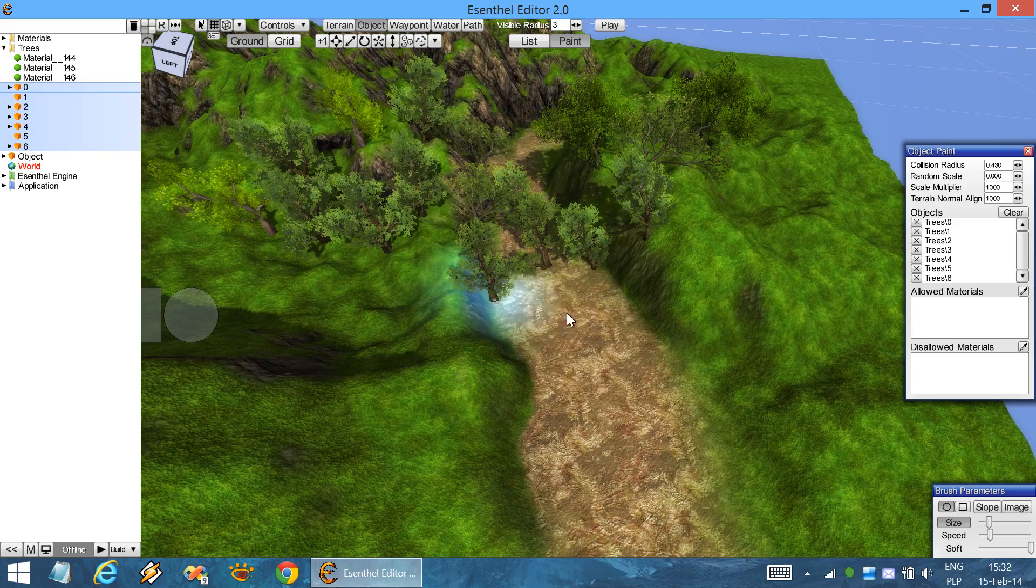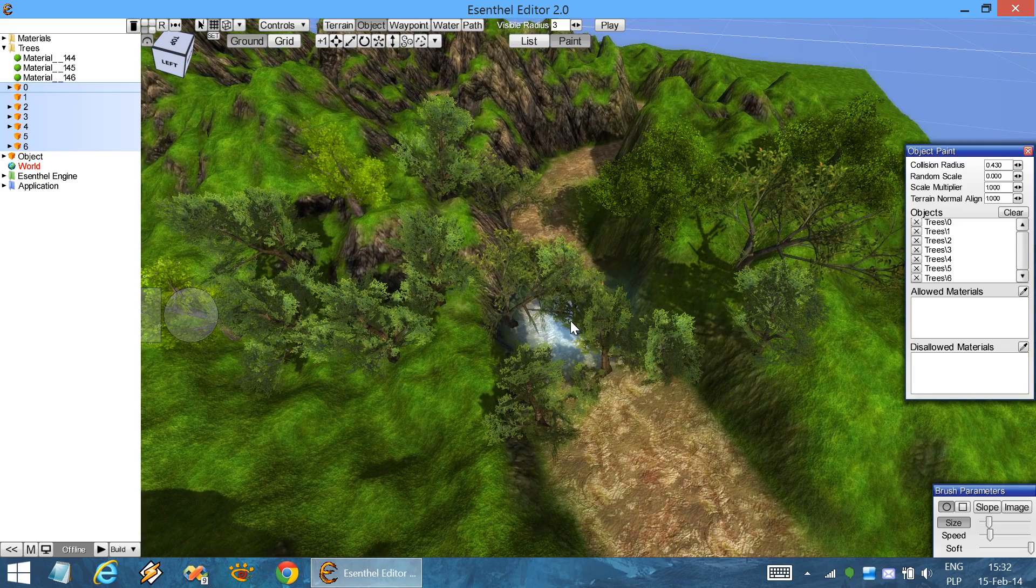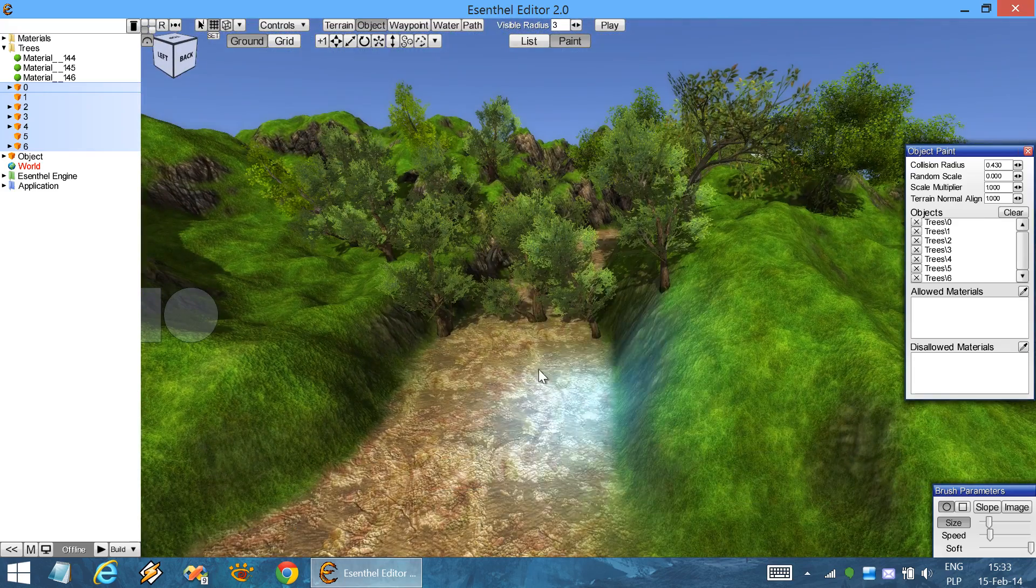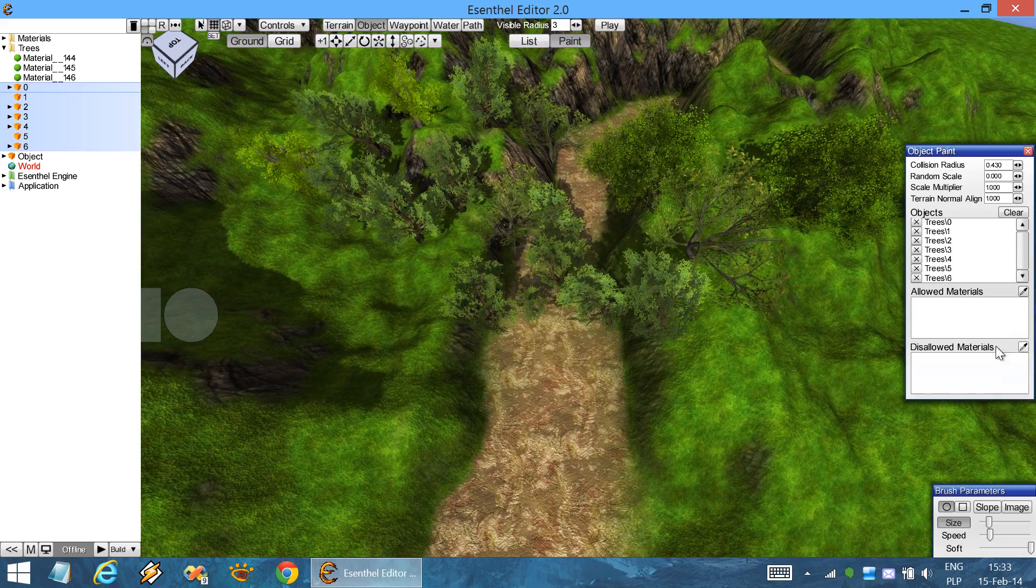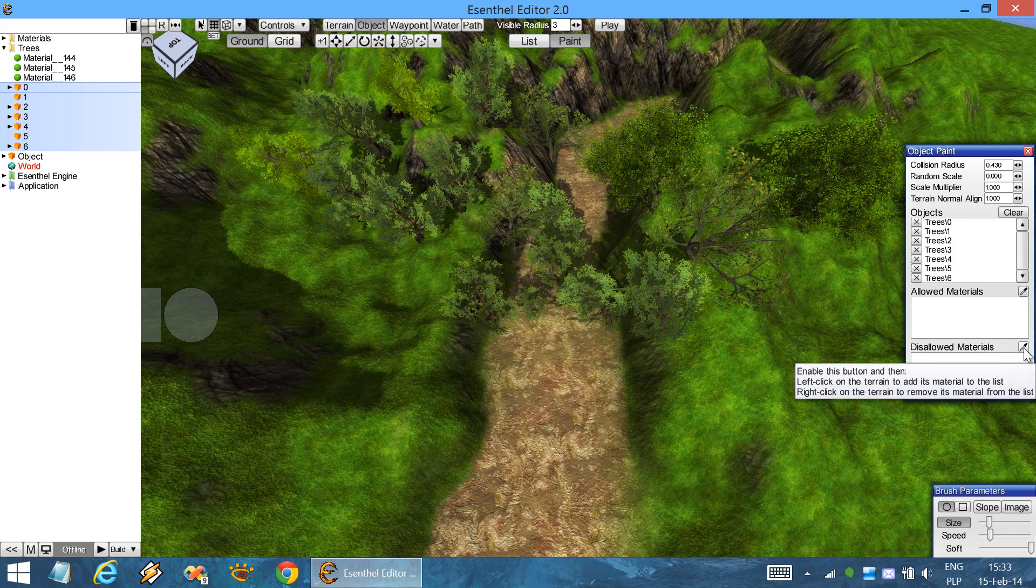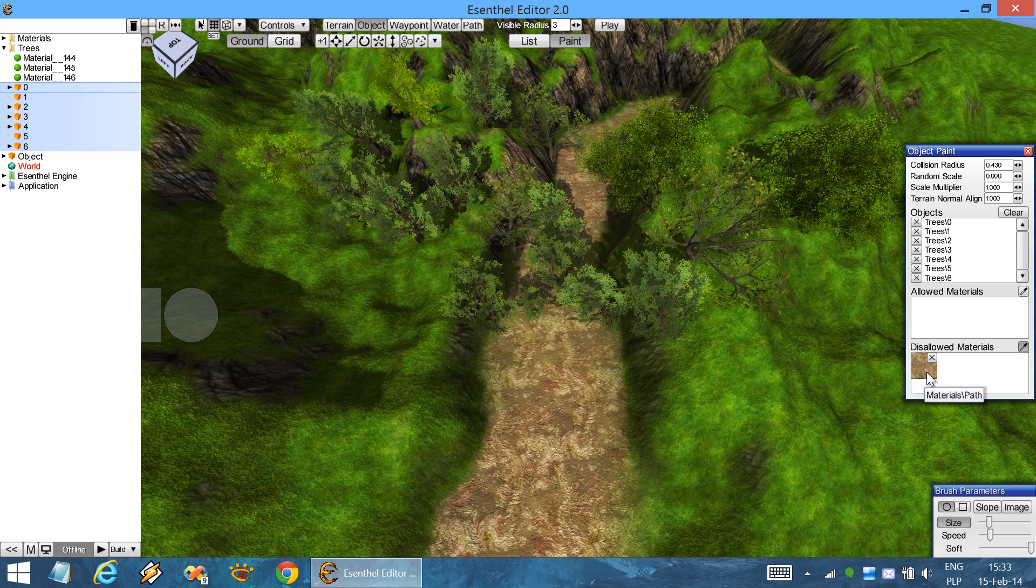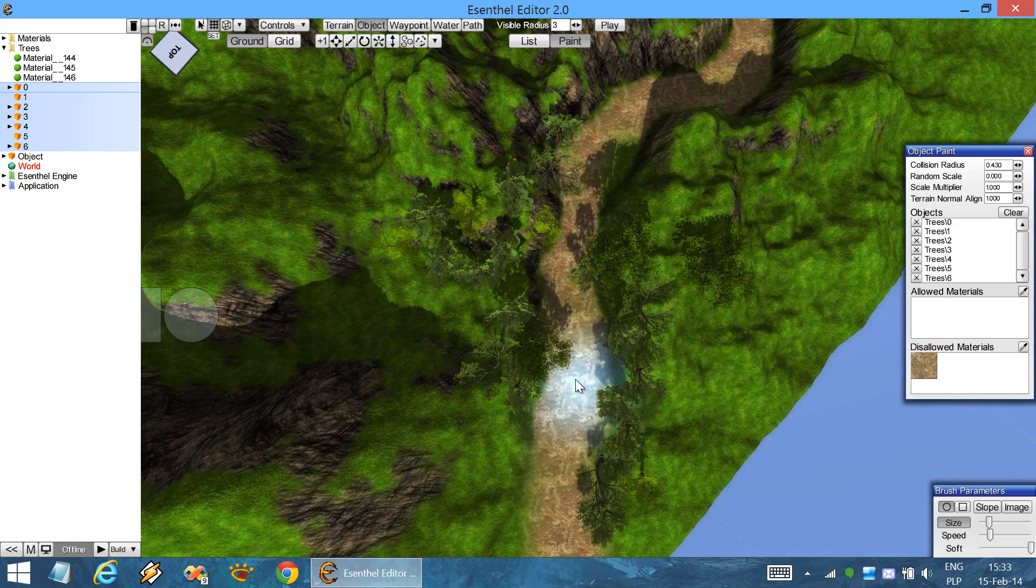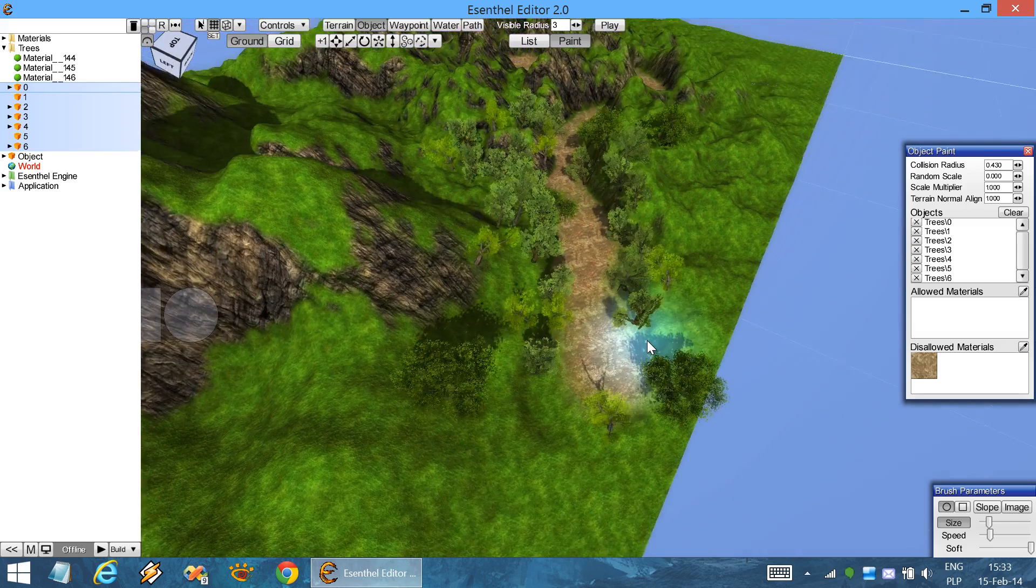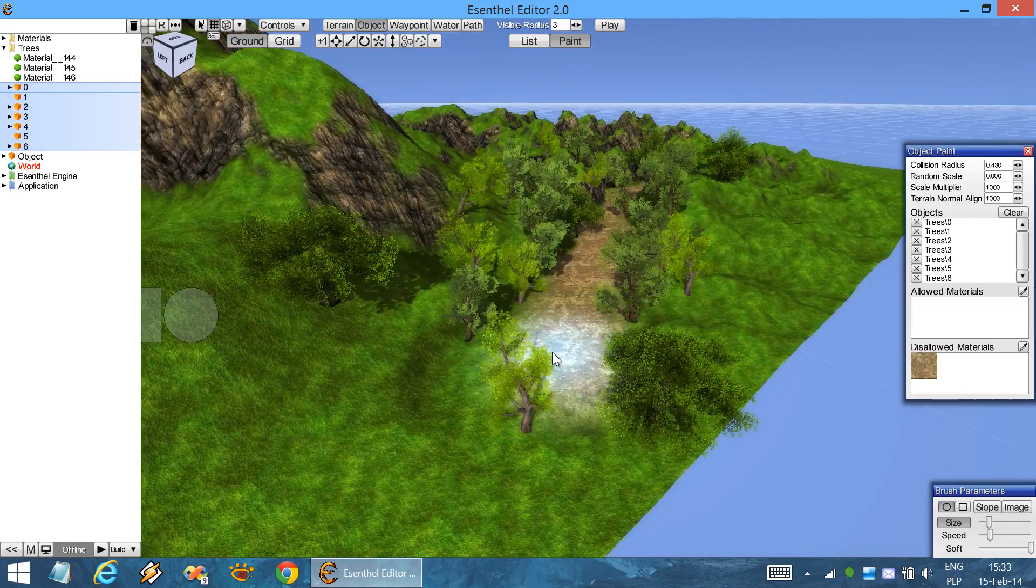In order to do that we can use the disallowed materials functionality. Click on the terrain material, it will be added to the disallowed list, and let's try doing it again. Now when painting you can notice that the tree objects are no longer placed on the path.